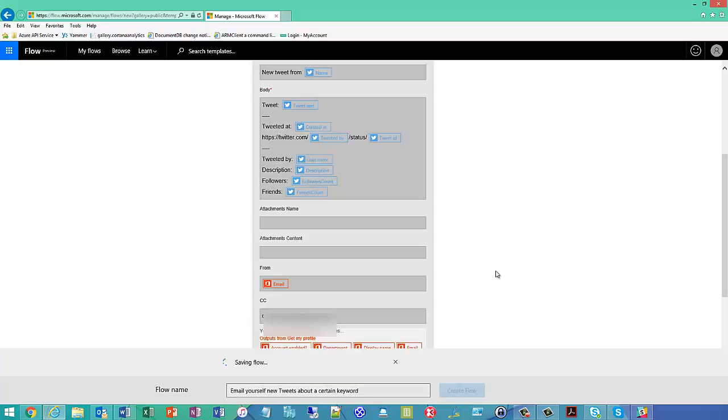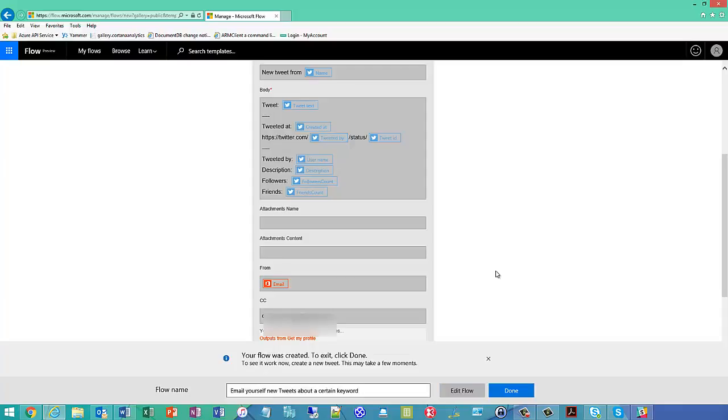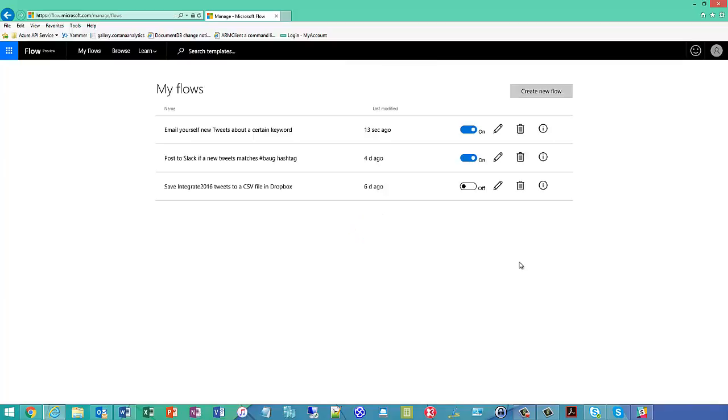And we'll go ahead and create the flow. That will publish. It might take a minute or two to be active, but then at that point, if you wanted to start sending tweets, hopefully within a few minutes we'll see things come. Feel free to go ahead and start tweeting. Make sure you have that hash BAUG in there, and we'll see if I get to start getting emails in my inbox. But meanwhile, I'll go back to the slideshow and we'll finish that.